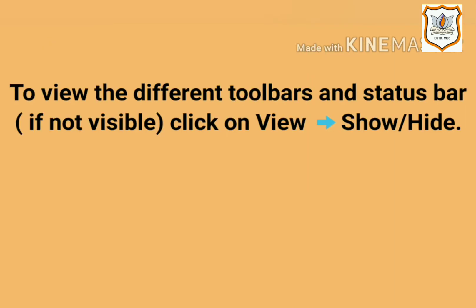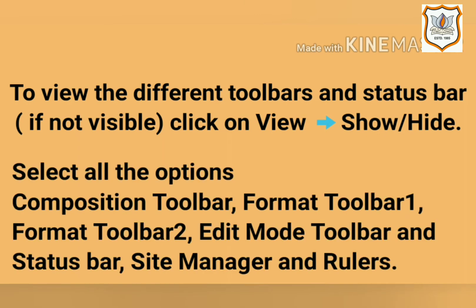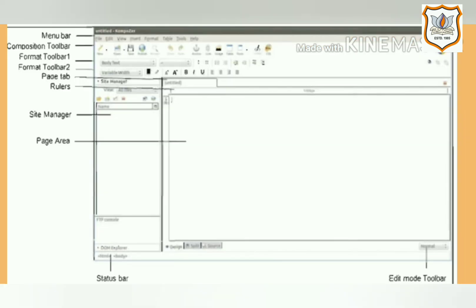Before we learn how to create forms using Composer, let's learn about Composer interface. For that, first open Composer by locating its icon. To view the different toolbars and status bar, if not visible, click on View, Show/Hide, select all the options: Composition Toolbar, Format Toolbar 1, Format Toolbar 2, Edit Mode Toolbar, and Status Bar. Site Manager and Rulers option should also be checked.